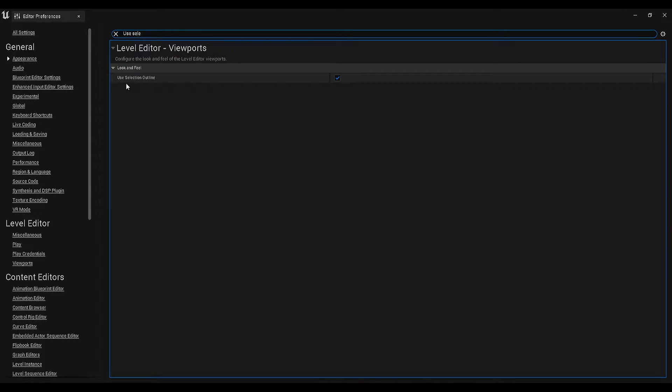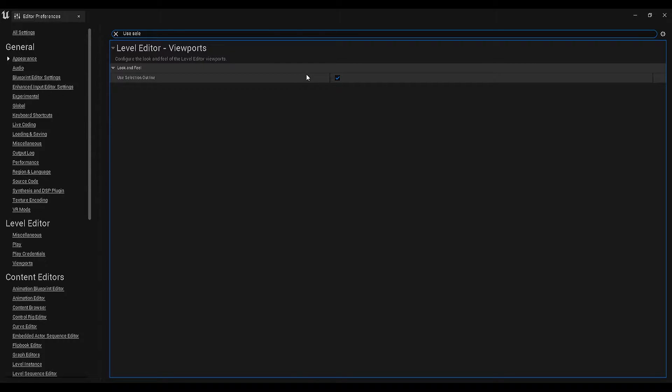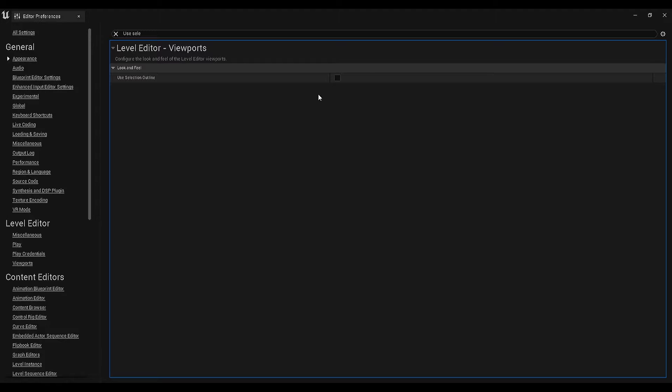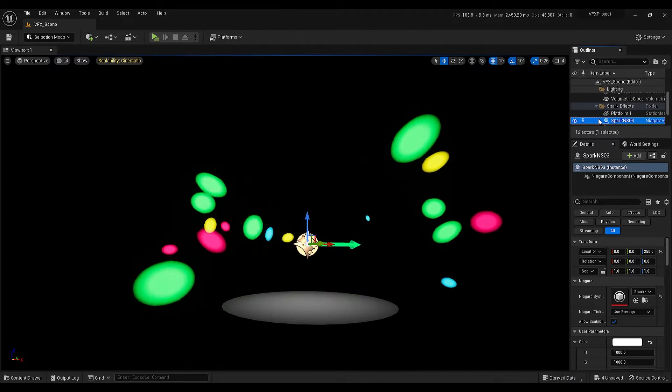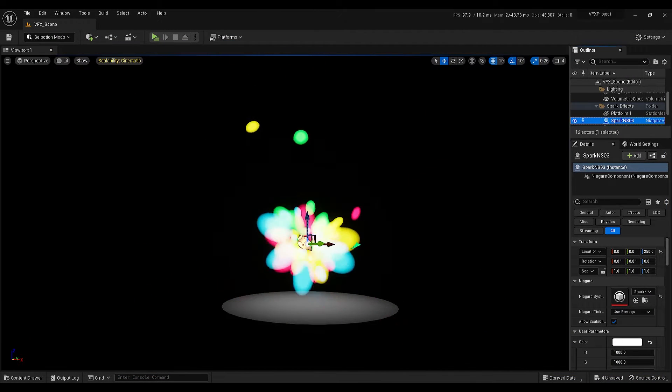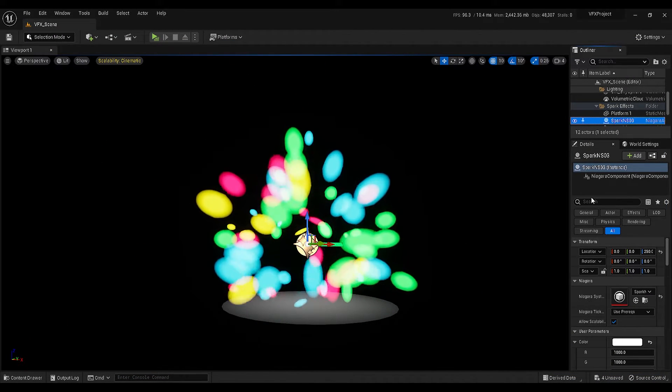If this setting is enabled, it means you will see the selection outlines in your scene. So we want to change this to false, close the panel and select an object in your scene.